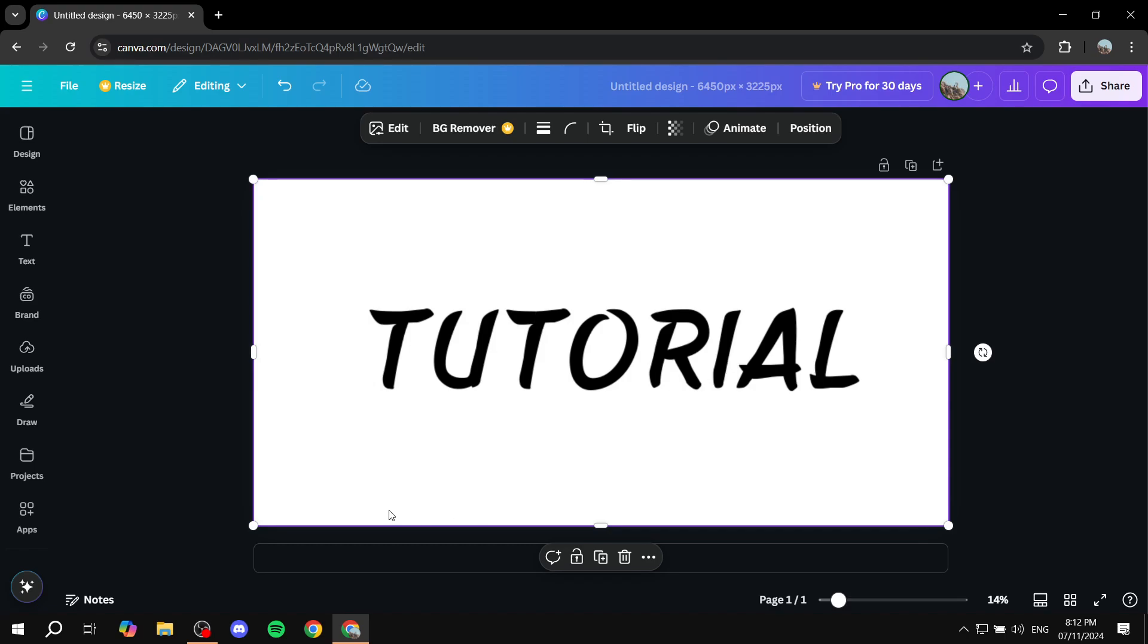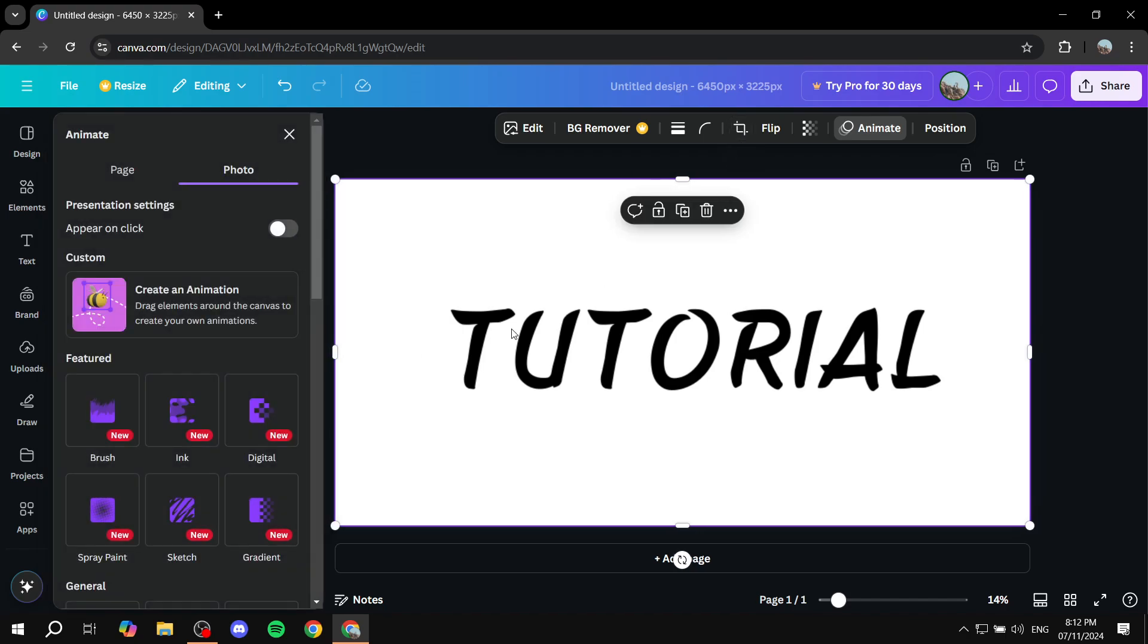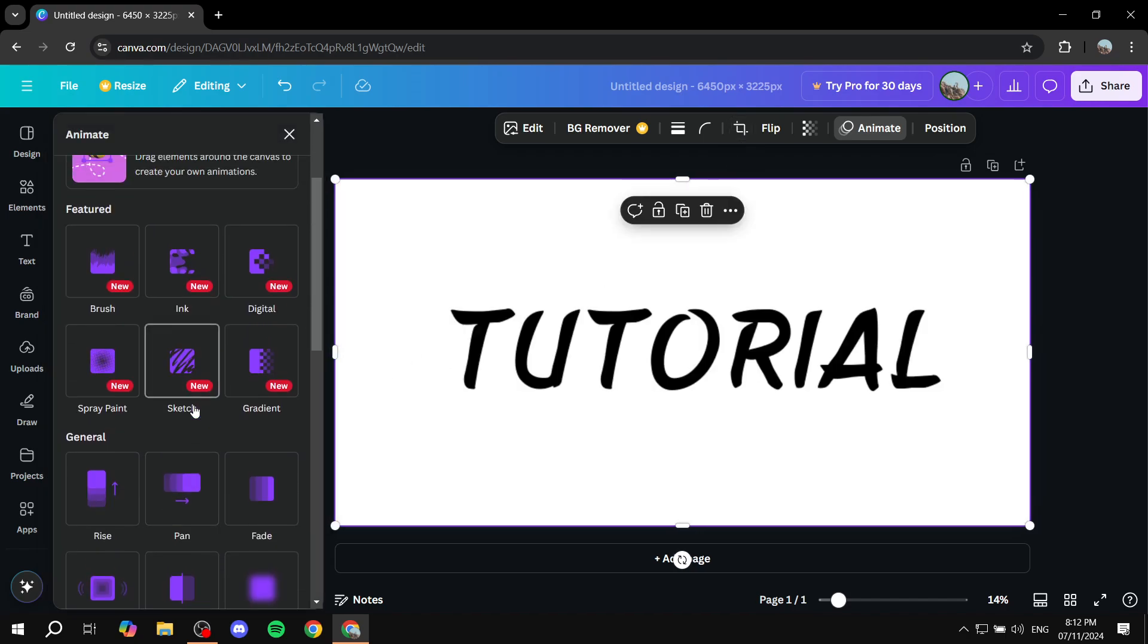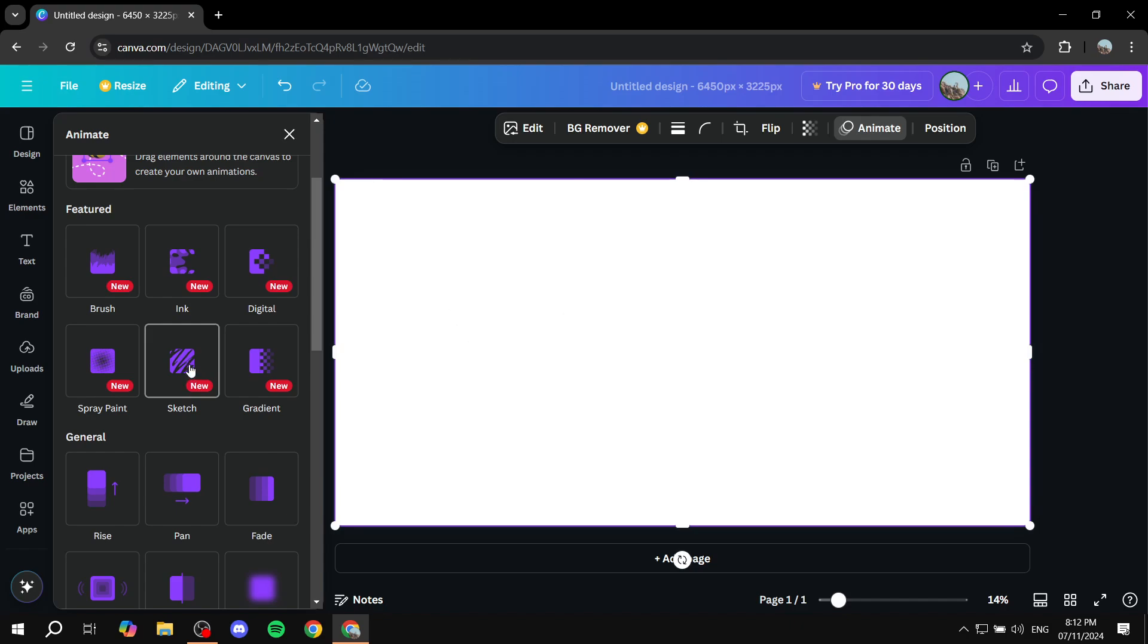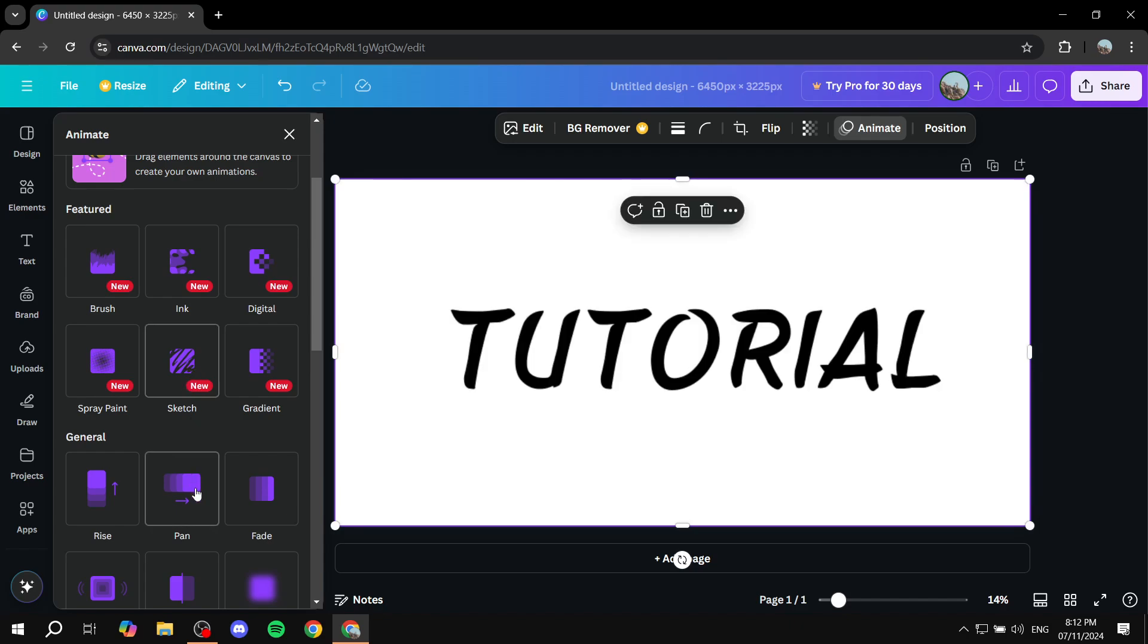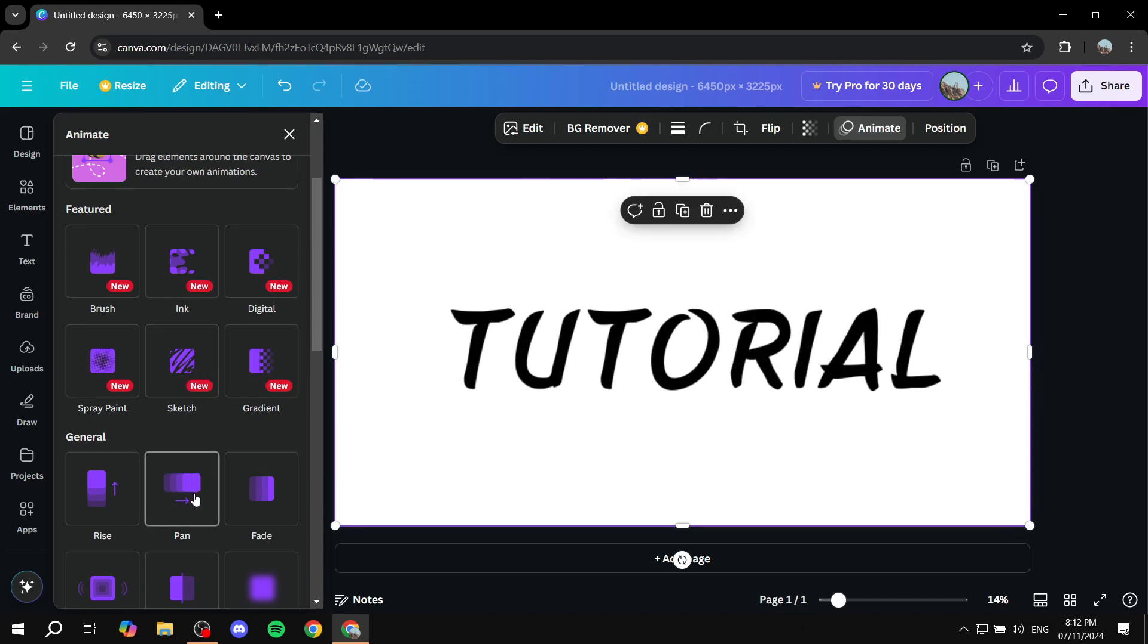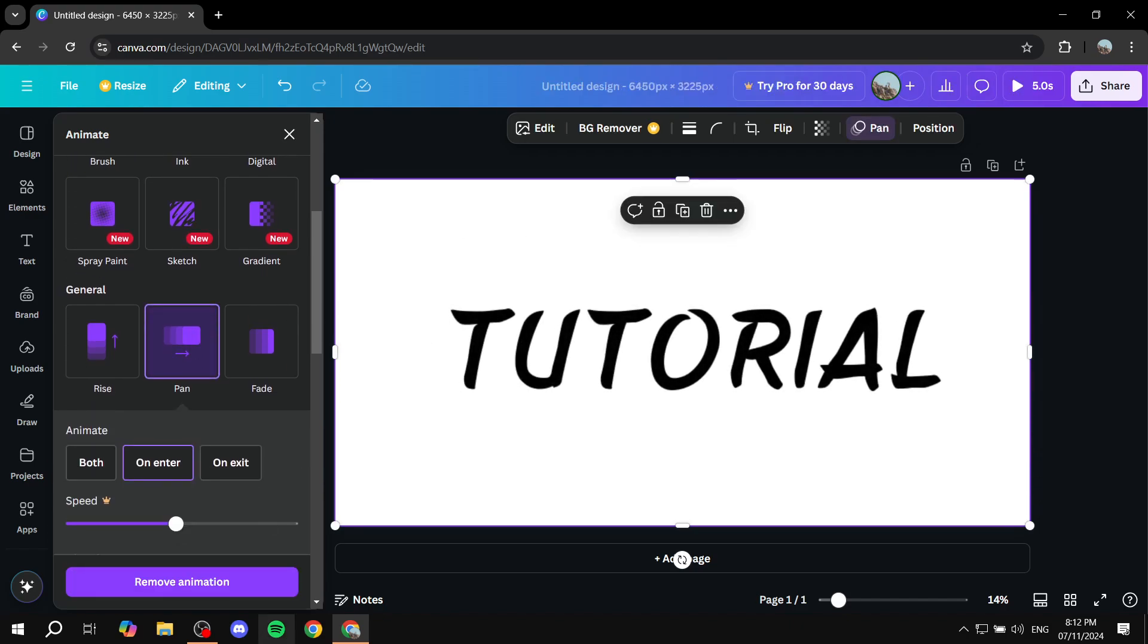Then click on Animate at the top. From here, add the animation that you want. In this case, I'm just going to add anything here.